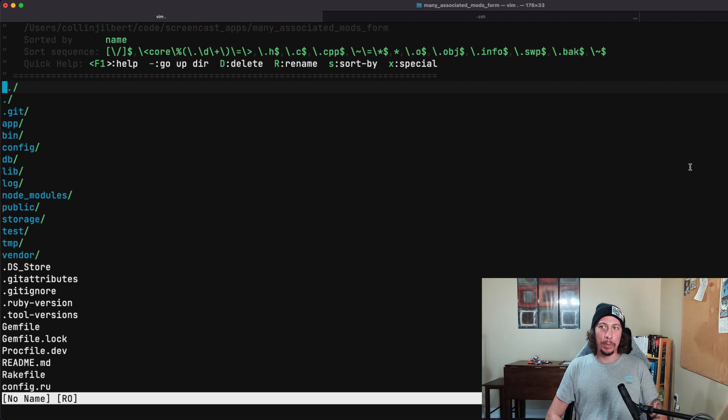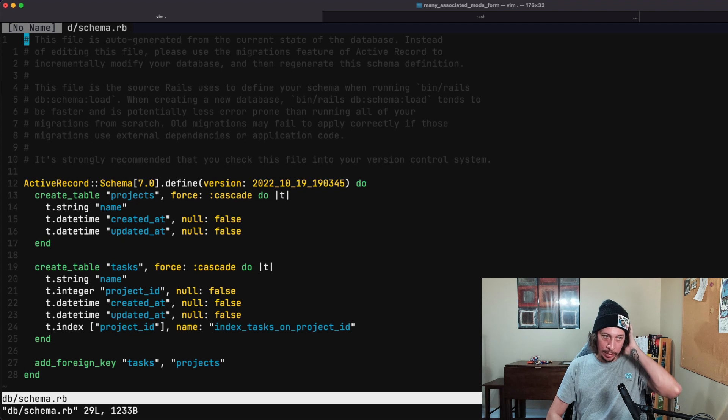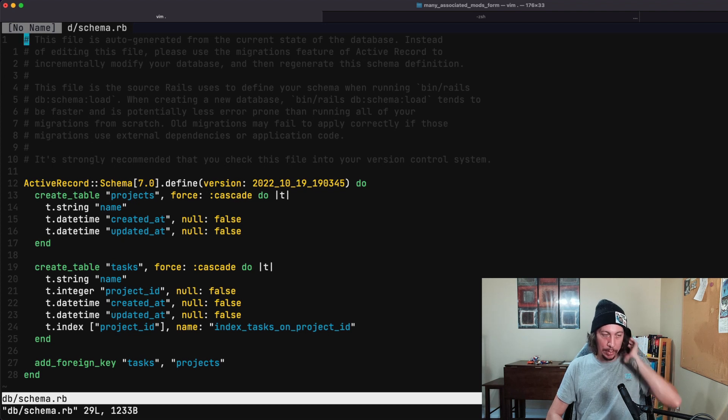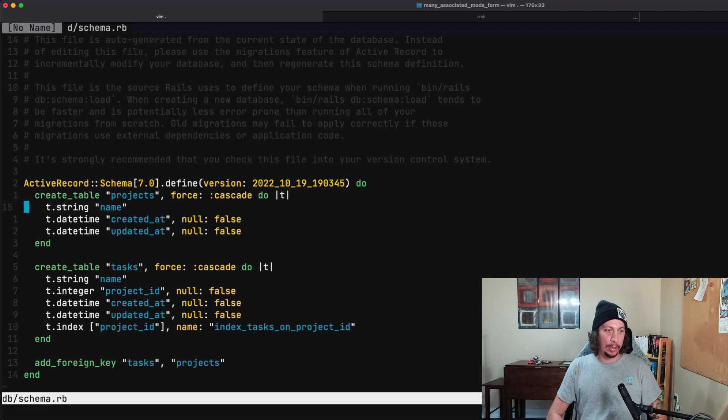If we open up the schema file here, we can see our tables that we have. We have a projects table; it only has a name field on it.